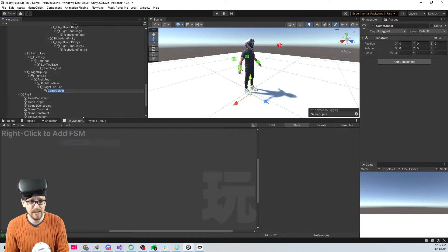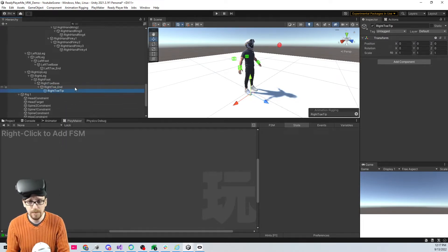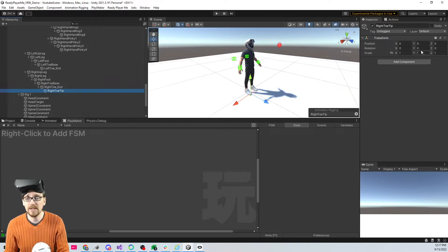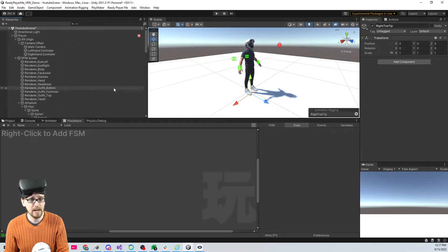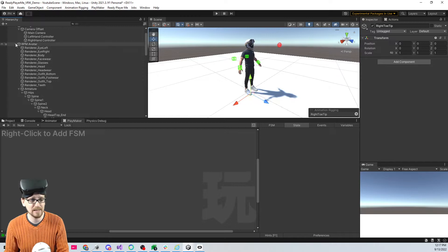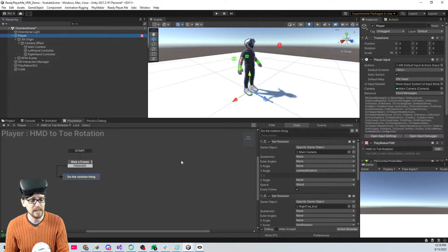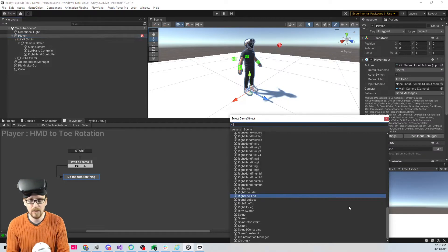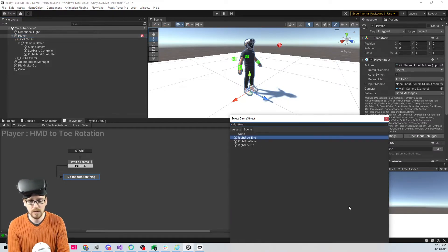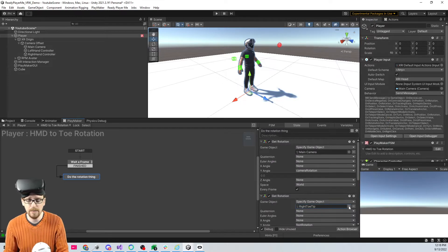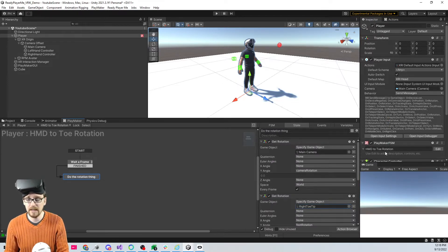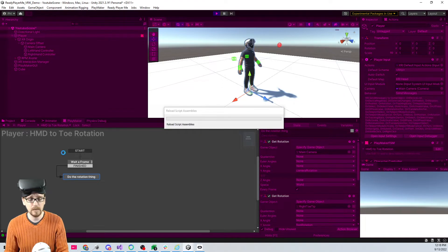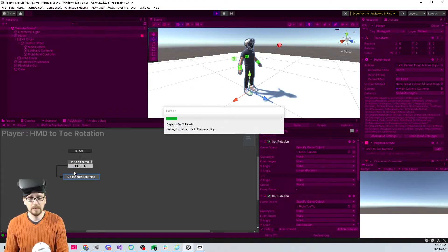What I should have done is create an empty here and call this right toe tip. You see this one's rotation is zero. Really I could have used any object, probably could have even used the XR origin. We're gonna come down here and select right toe tip.